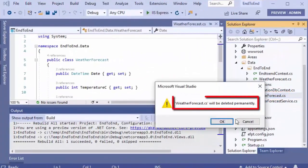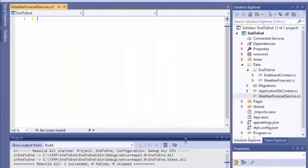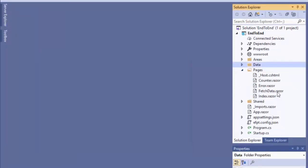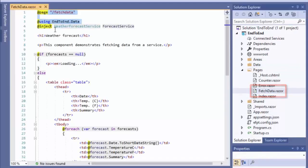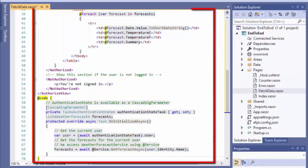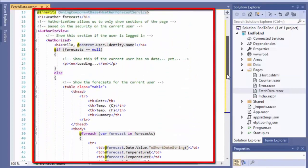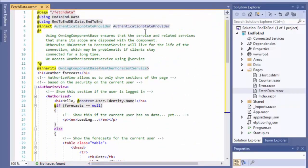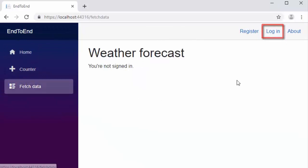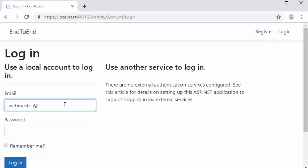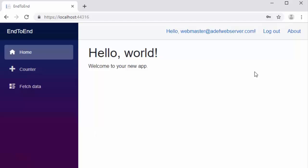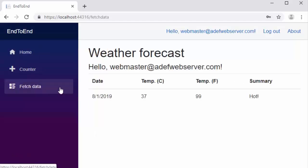Let's take a look at this in Visual Studio. We will first delete the weather forecast class file because we want to use the one from our data context. We will then open up the weather forecast service and replace the code with code that actually reads from the database. We will open up the fetch data razor page and replace all the code with code that calls our new data context and actually reads data from the database. When we run the application and go to the fetch data page, it will not display anything unless we are logged in. Once we log in by entering the username and password we created earlier, we can go to the fetch data page and see the data.